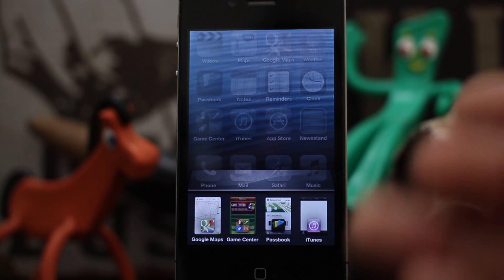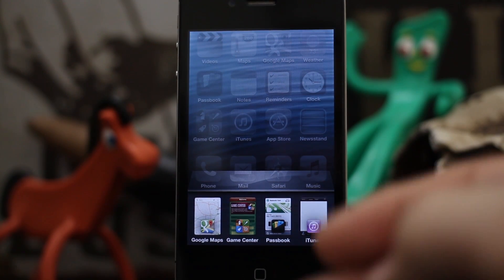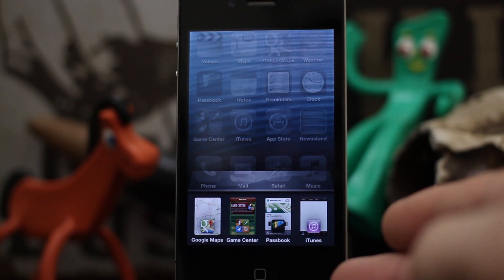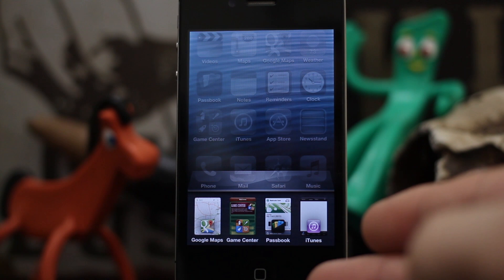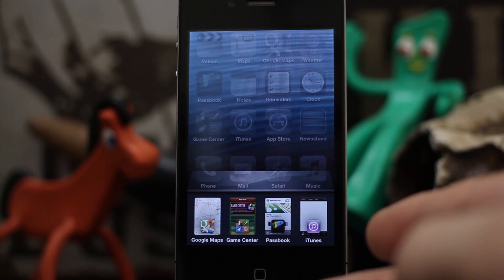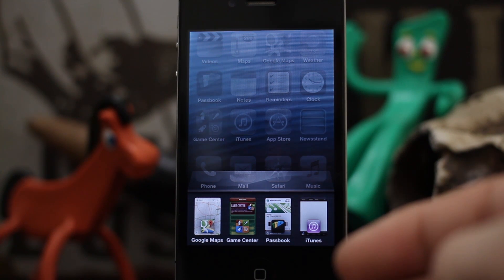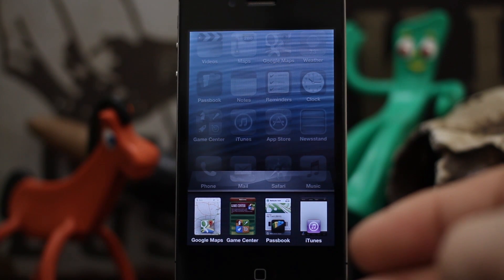Currently OXO is only available for iOS 6 devices, but they should have iOS 5 support ready soon if it's not already by the time you're watching this. They also say that an iPad version of OXO is coming out in 2013.